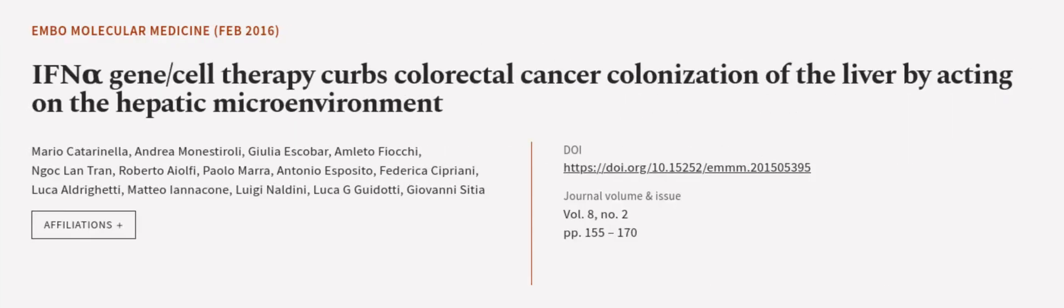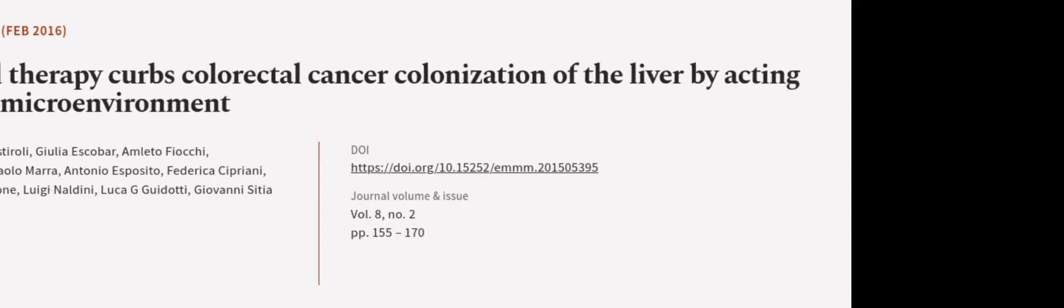This article was authored by Mario Caterinella, Andrea Monestiroli, Giulia Escobar, and others. We are article.tv, links in the description below.